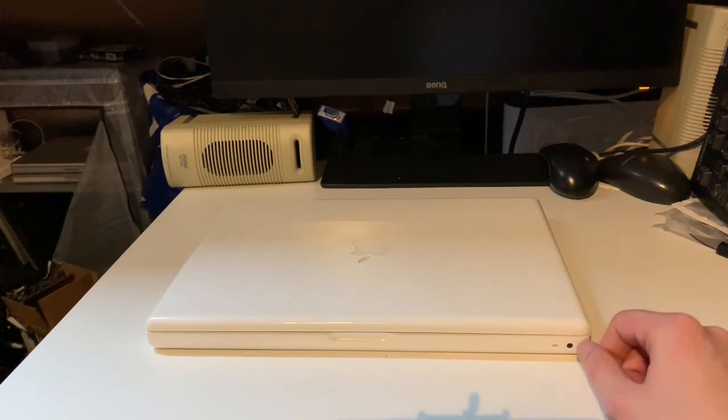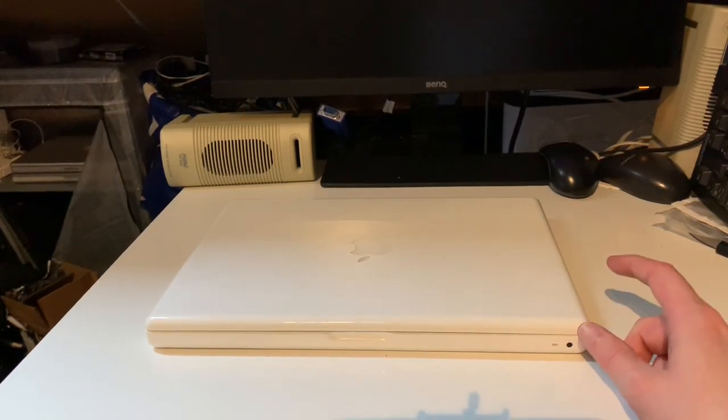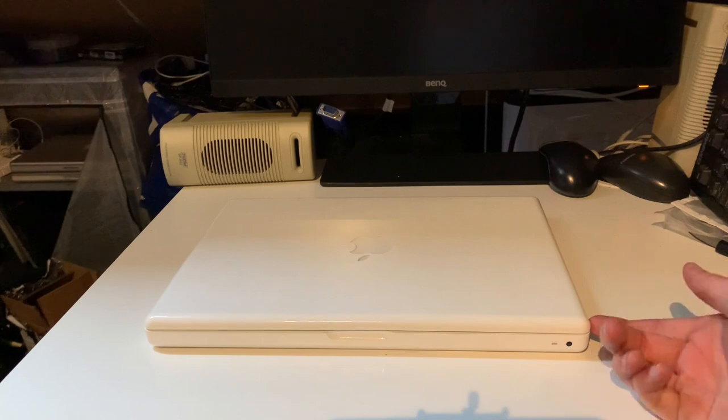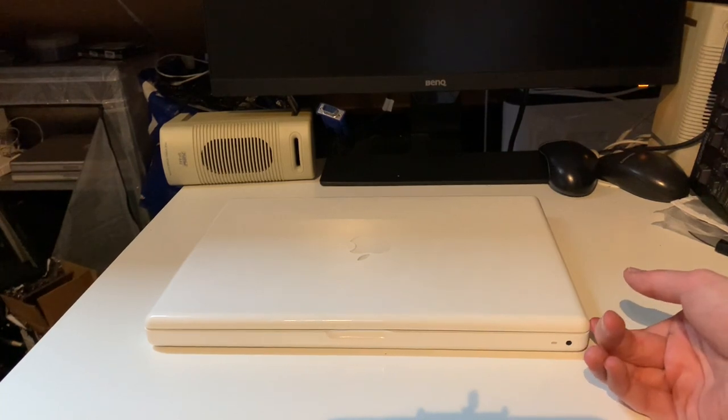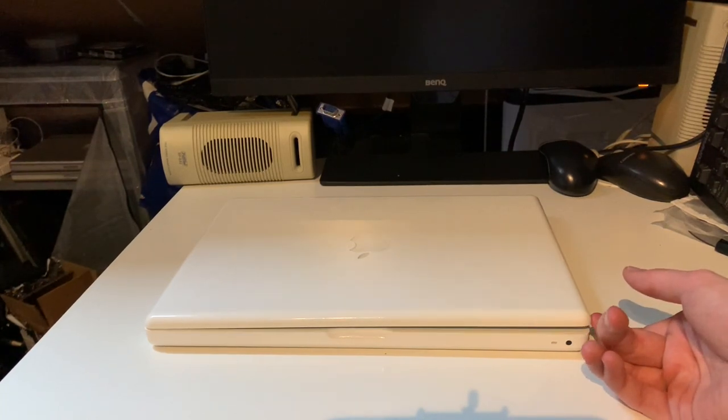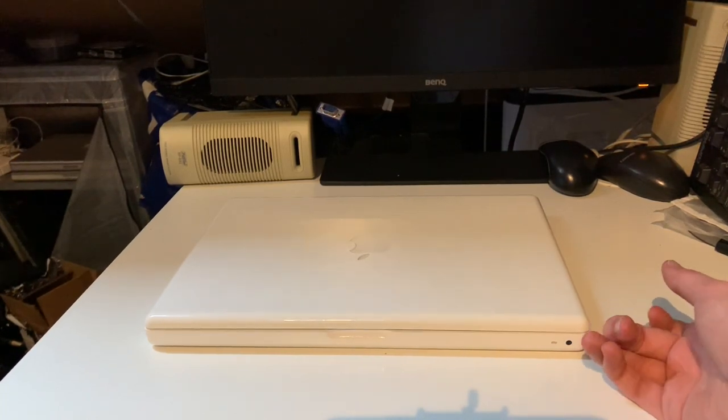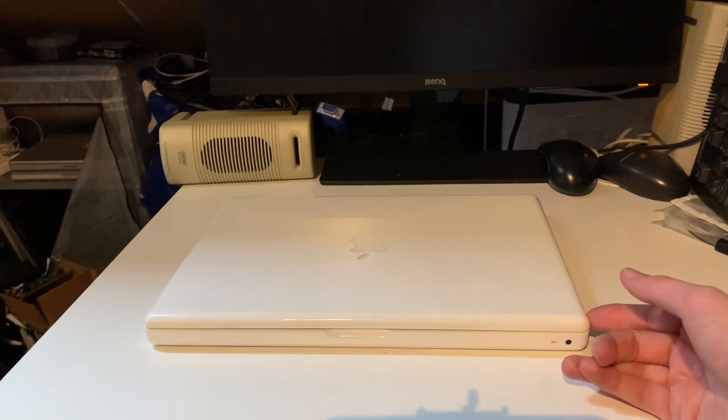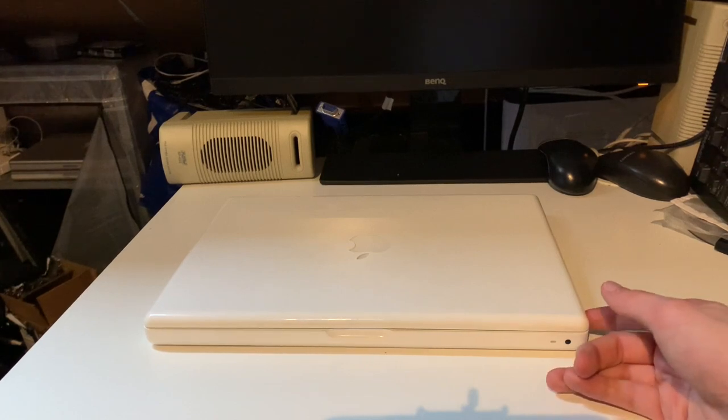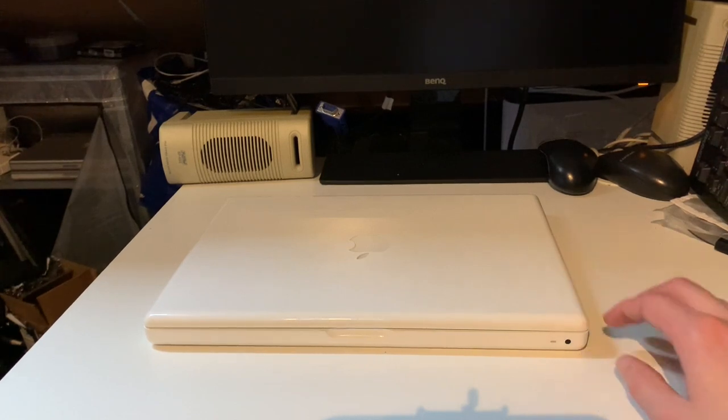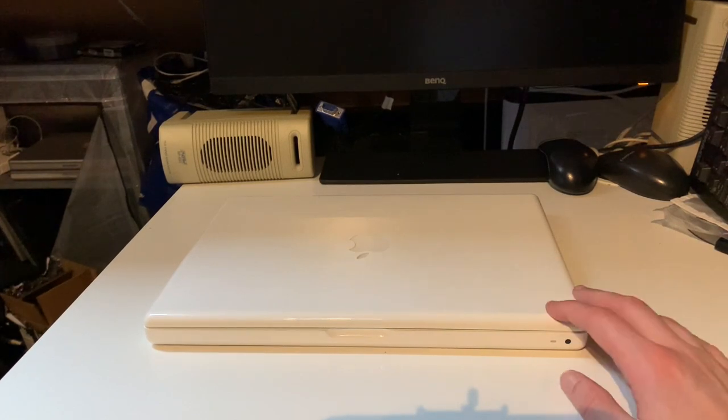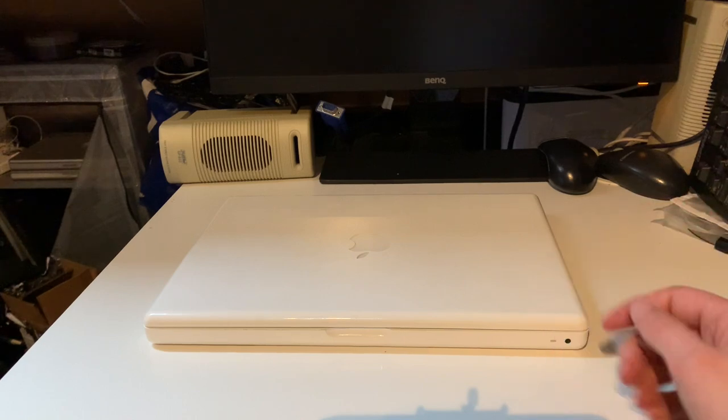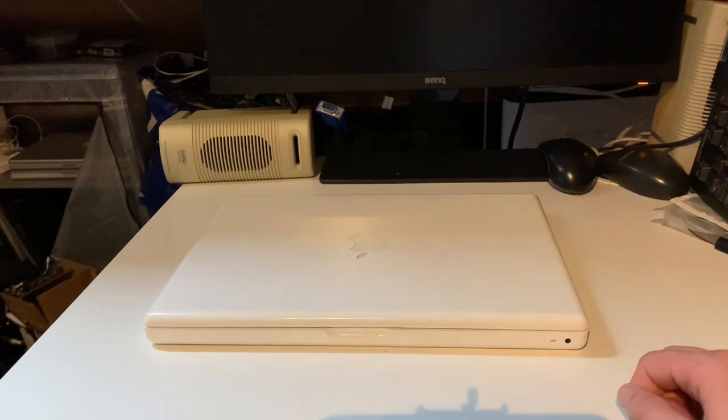This is a 4,1 or an early 2008. Has a Core 2 Duo T8100 CPU, 4 gigabytes of RAM, and the hard drive was originally 120 gigabytes and that is now a 240 gig SSD which is very cheap and easy to upgrade.